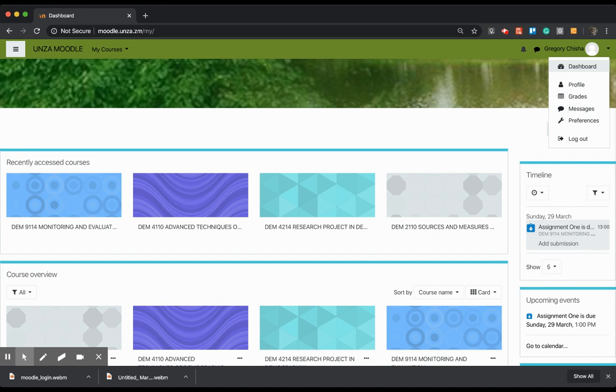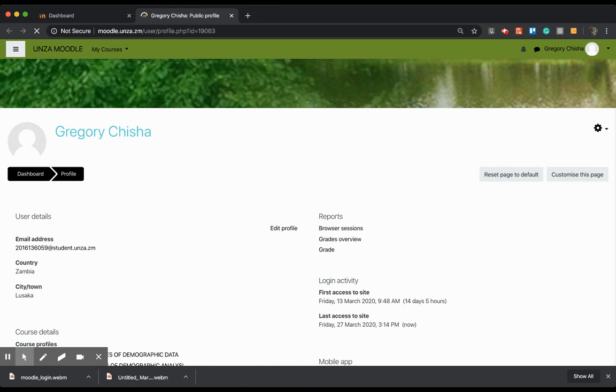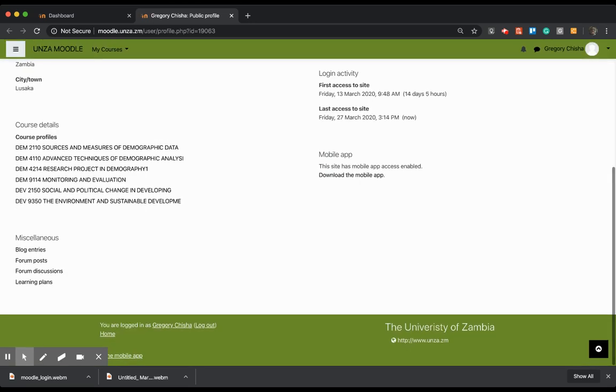The system is actually going to prompt you to upload your profile. Now, I want to talk about the profile and the grades, especially these two things. If I click on Profile here, let me just open it in a new tab. So I have my profile opened here.